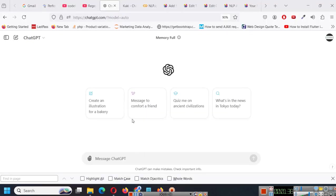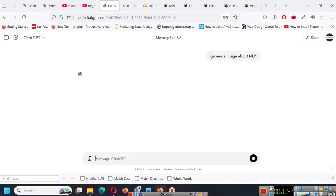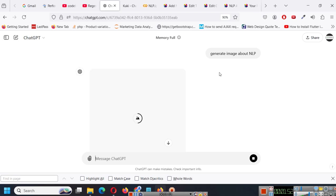Similarly, if you go to something like ChatGPT and say generate image about NLP, if you type something like this, then it will understand that you have requested to create an image and it will start creating that image for you.